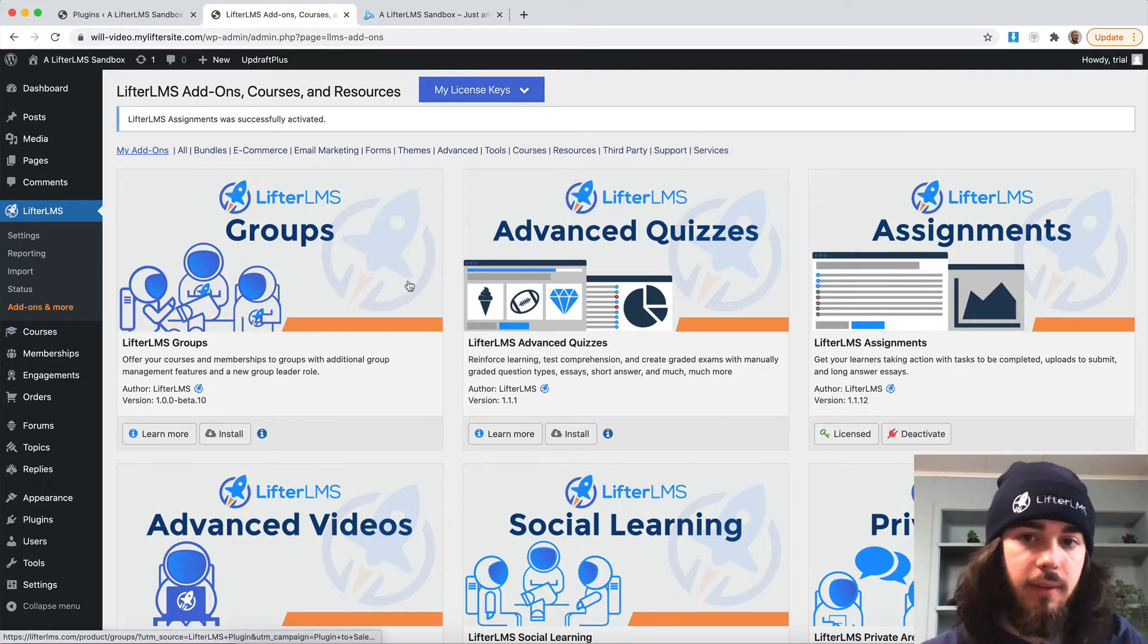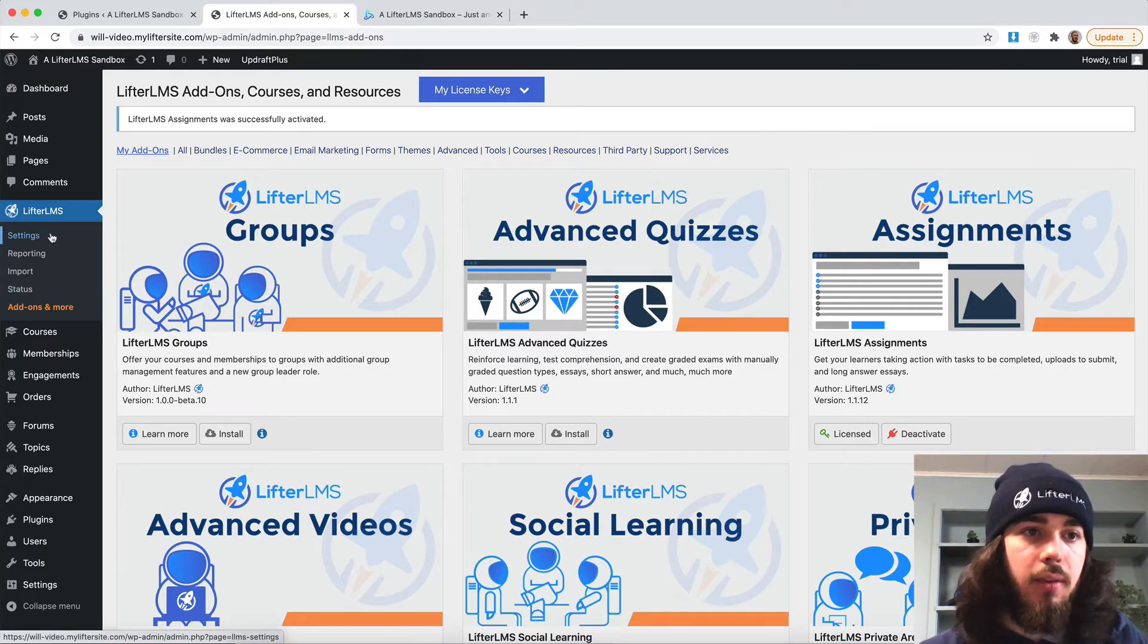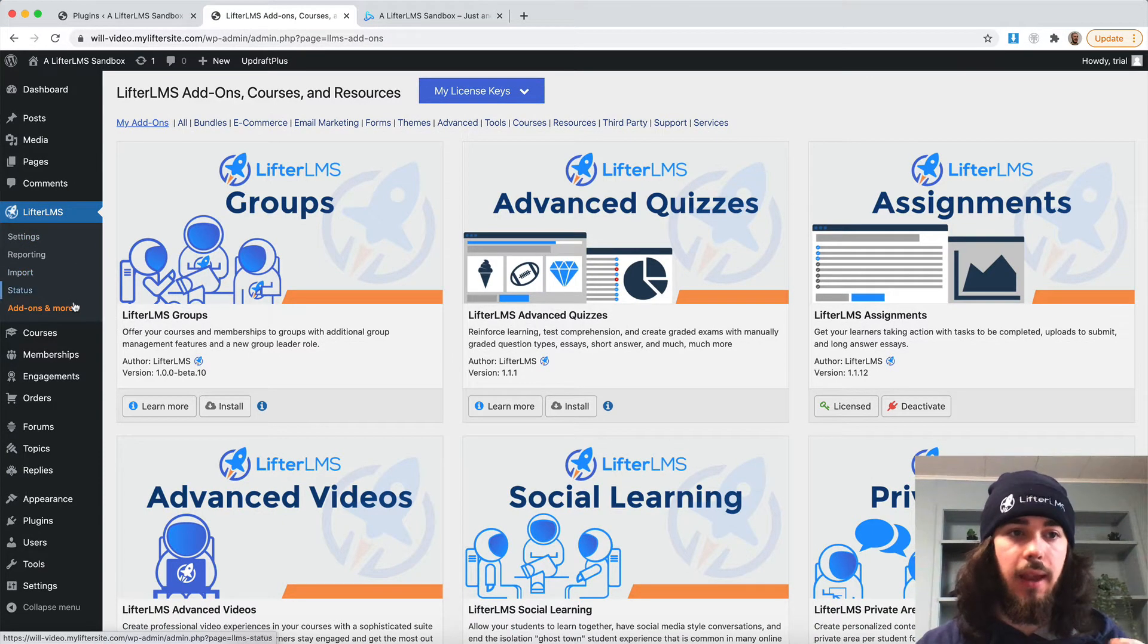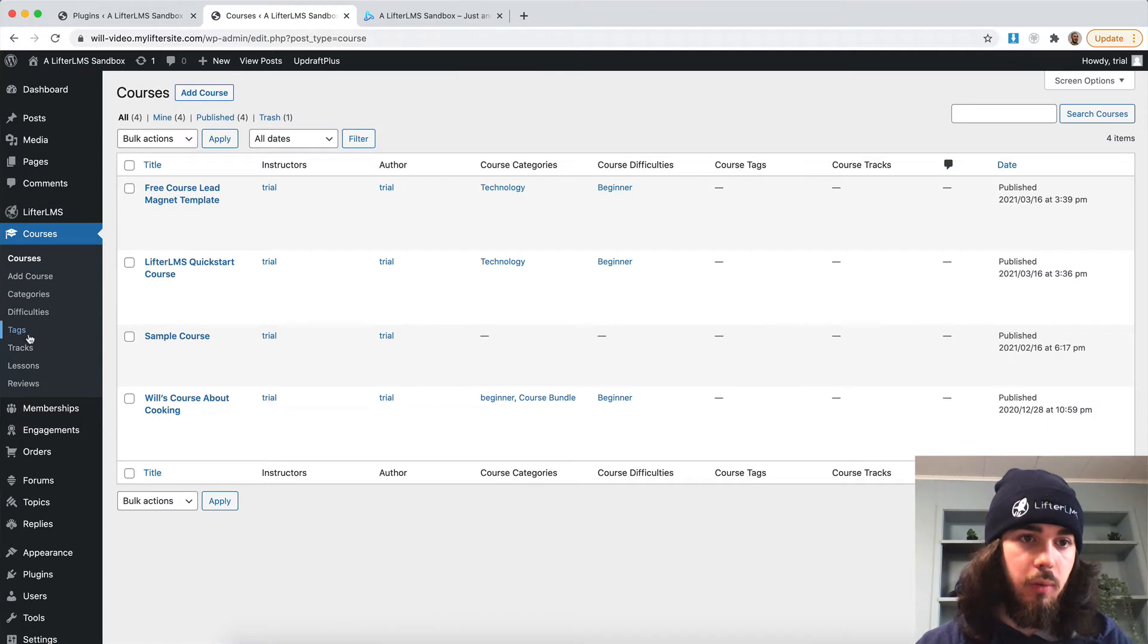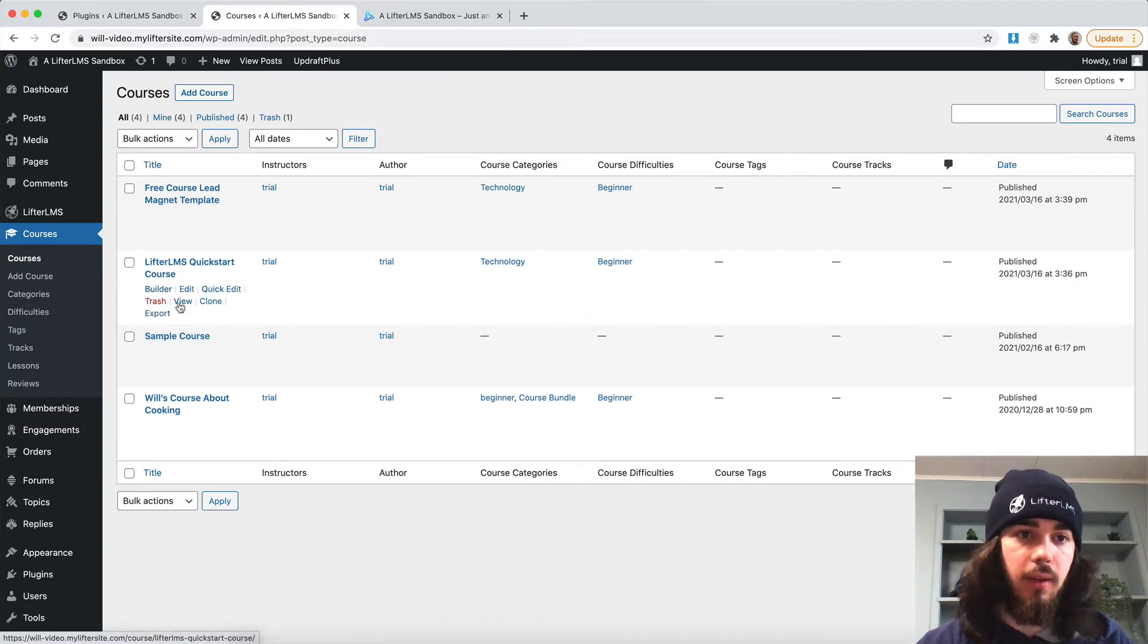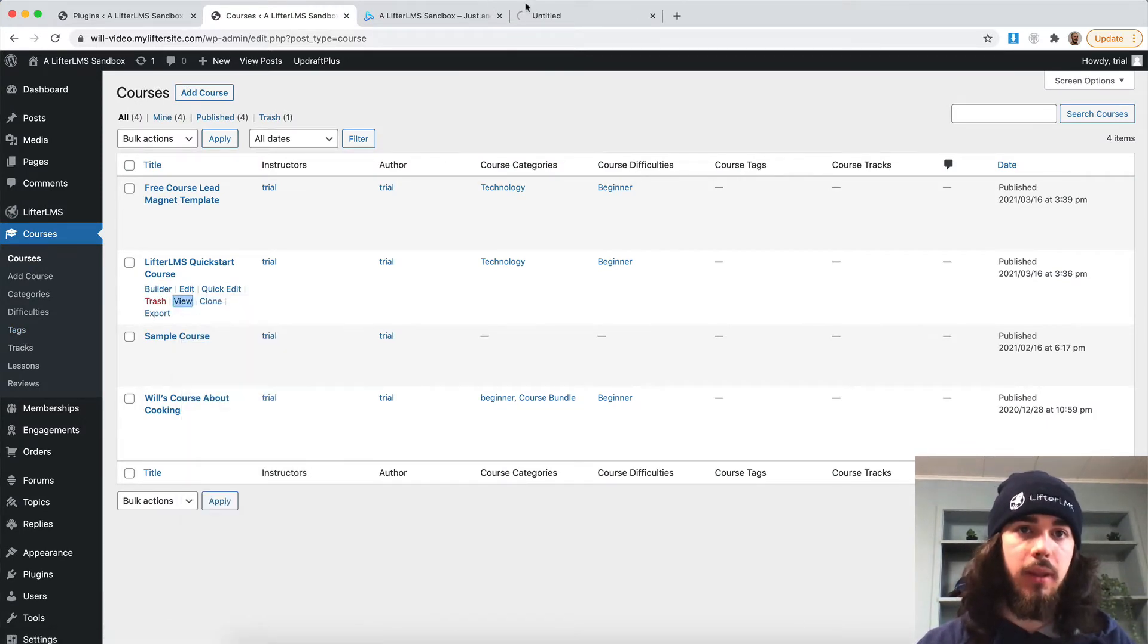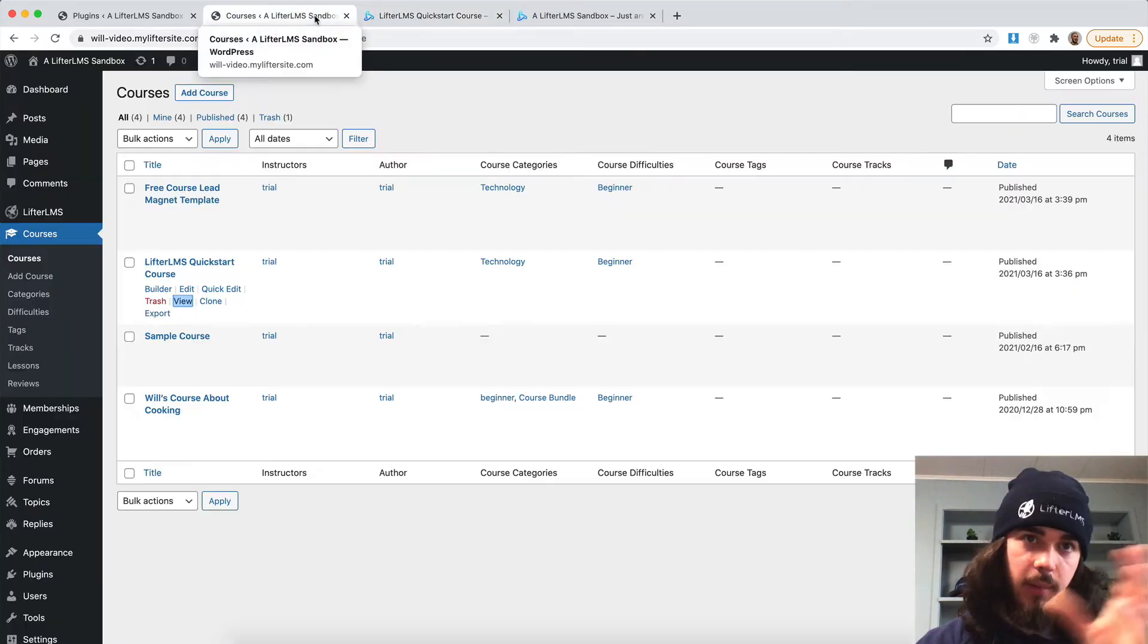We can see that there. It's licensed. Everything's good to go. So now that it's installed and activated, I can head into my courses and add some assignments. So let me go to courses and I'll use my quick start course here as an example. We'll add a few assignments in here.